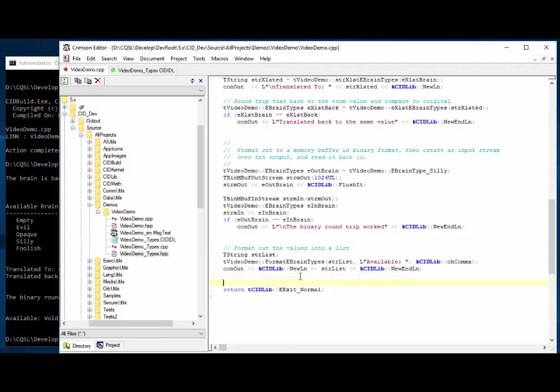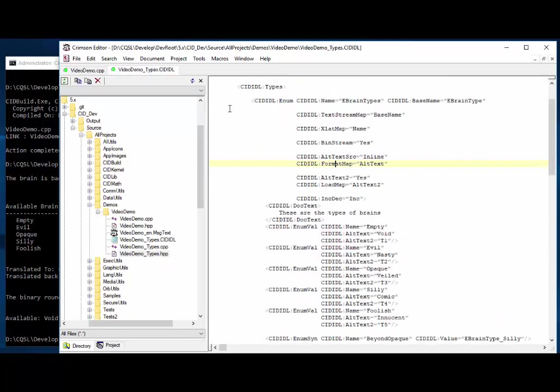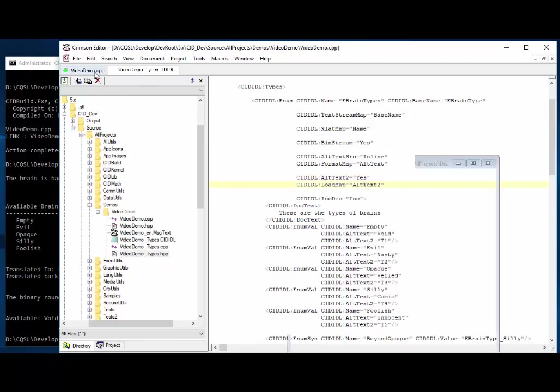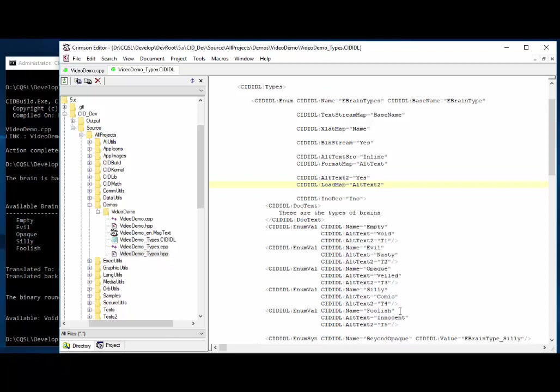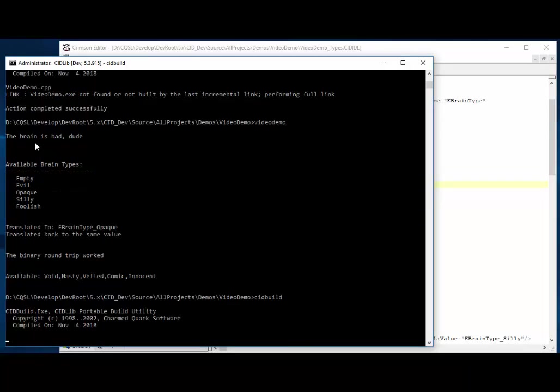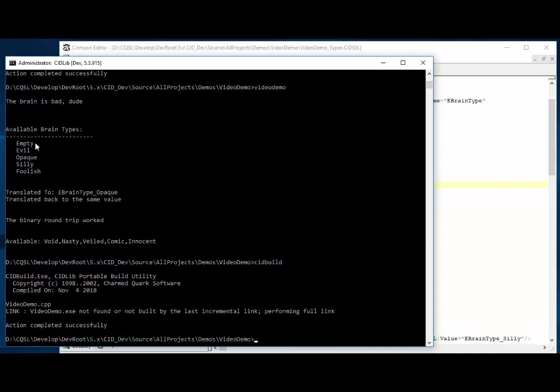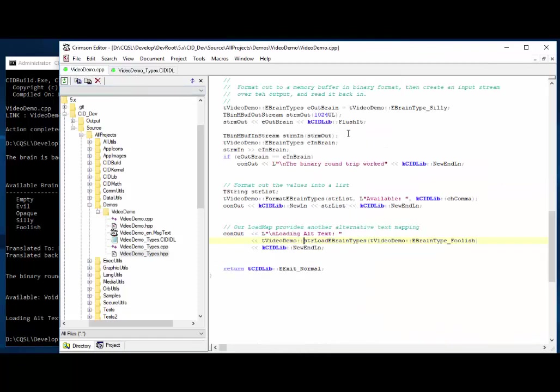Okay, next we will do one of the other alternate maps. So there's load map, which is here. And we're using alt text 2 in this case. So I'm saying, yes, I do have alt text 2. Alt text 2 doesn't have a source. It's always in line. And I'm saying for the load map, use alt text 2, which is the T1, T2, T3. And that supports this load, string load brain types. So we should get the T1, T2 type thing for foolish. So foolish is T5. So let's build that. And loading alt text T5. So that worked.